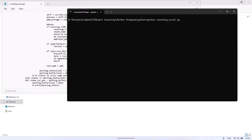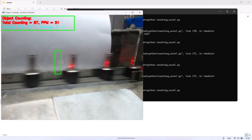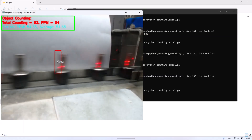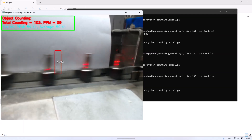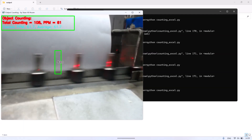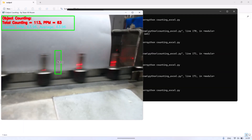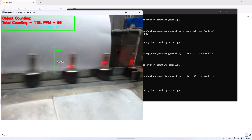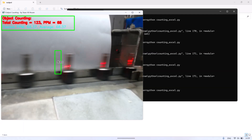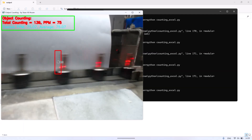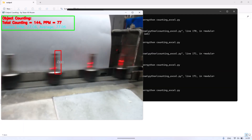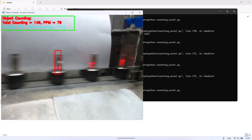Now, run the Python file. Don't forget to point the camera at the conveyor. I added white paper as a background so that the object detection process becomes more accurate. When an object passes through the green rectangle, Python will detect the object and count it.